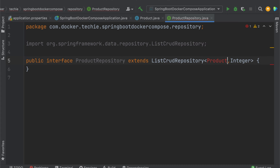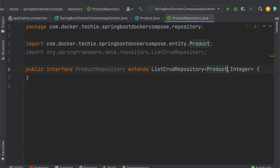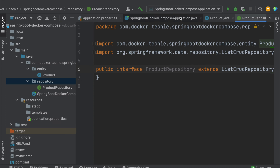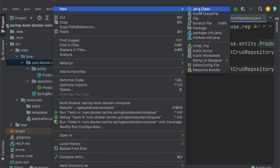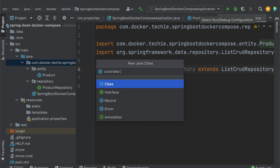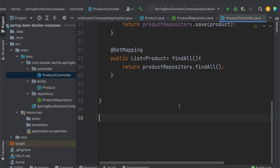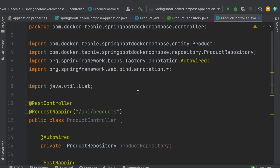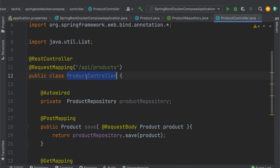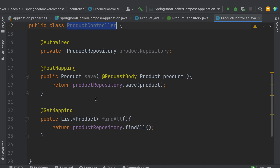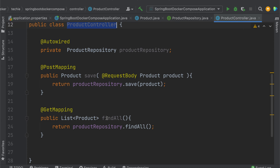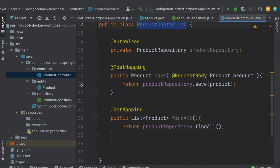Define your product primary key type. The last thing is we need to define the controller. Let's write one controller inside a controller package. I need to create a ProductController. To save time, I already created this ProductController since it's straightforward. I have a request mapping for API products as my endpoint, with two endpoints: one to save a product and one to find all products.